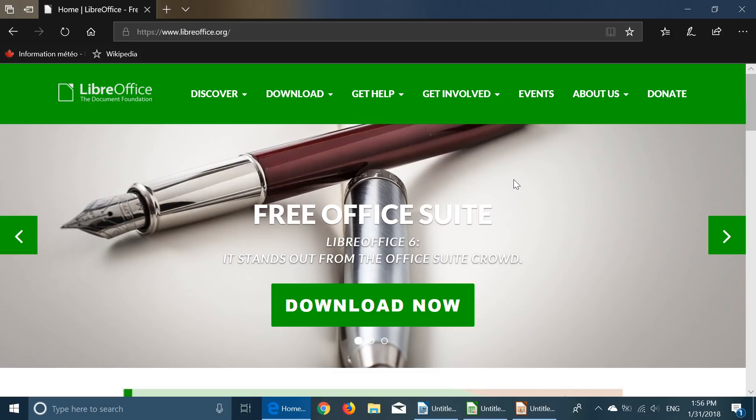It's a 260 megabyte download so it's a big chunk of software but it is worth it if you do not want to spend money on the real deal Microsoft Office or an Office 365 subscription.